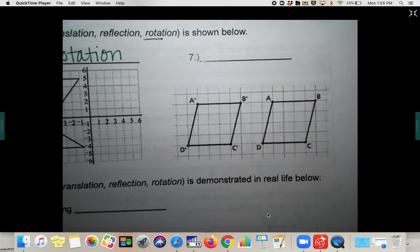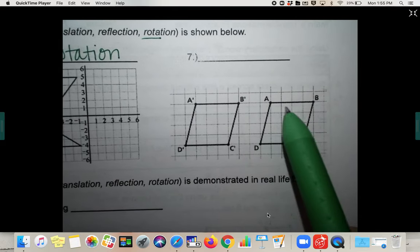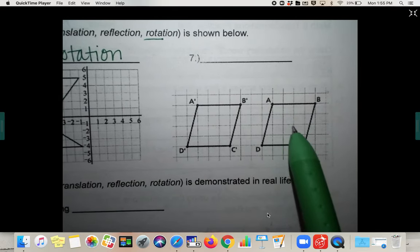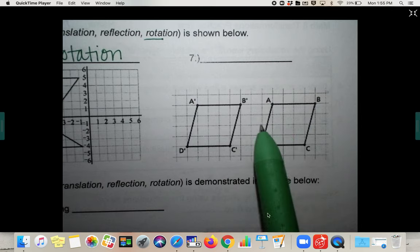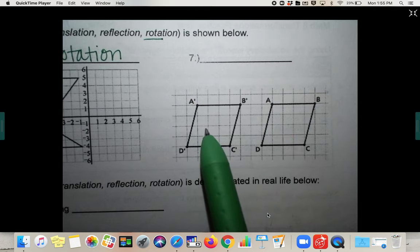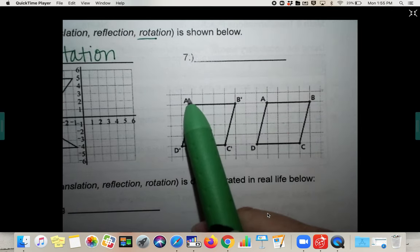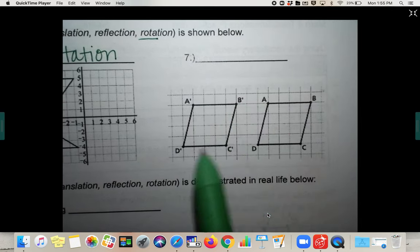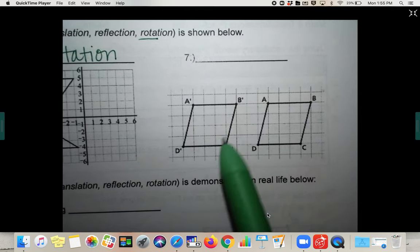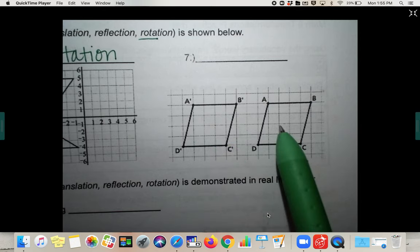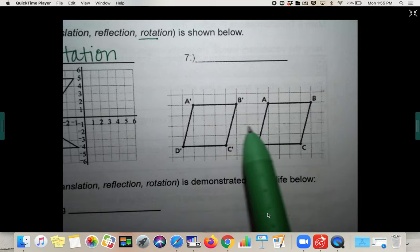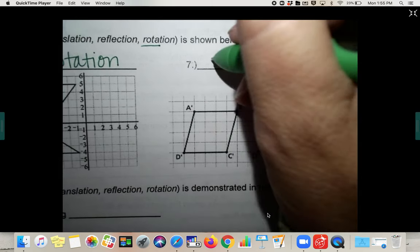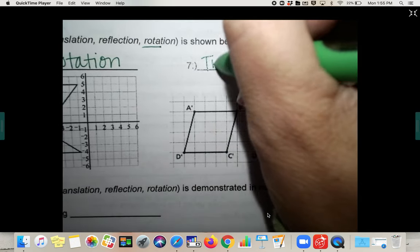Number seven: it went from A, B, C, D here and slid in this direction. I know that because it has prime notation showing where it moved to. So it slid to the left, which is a translation.